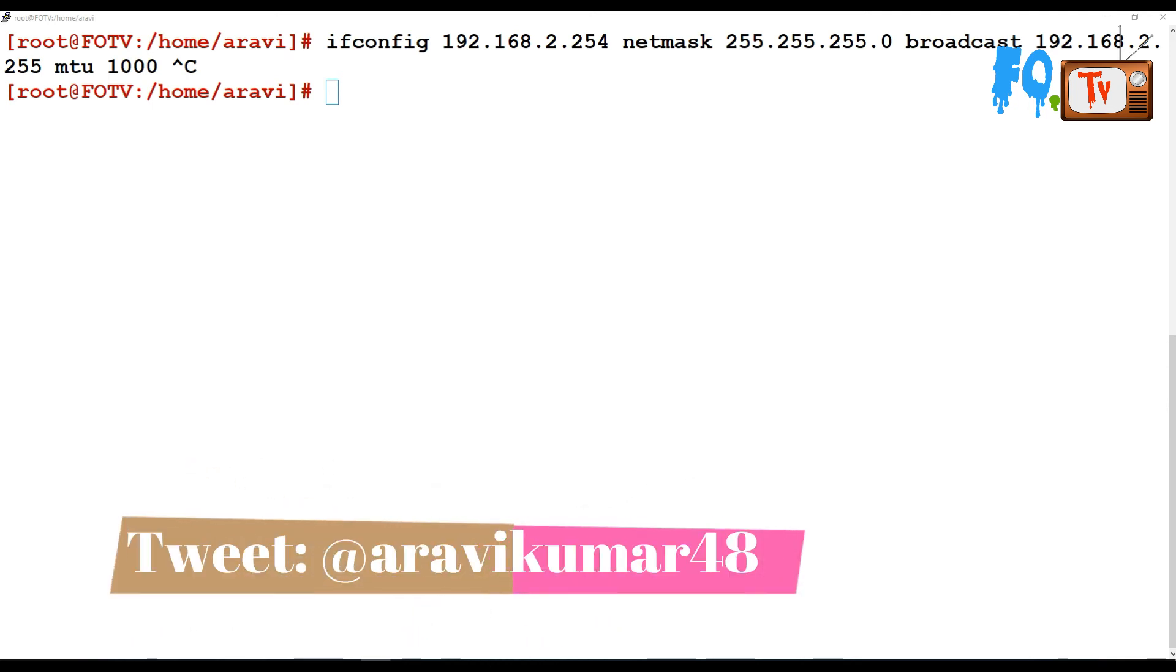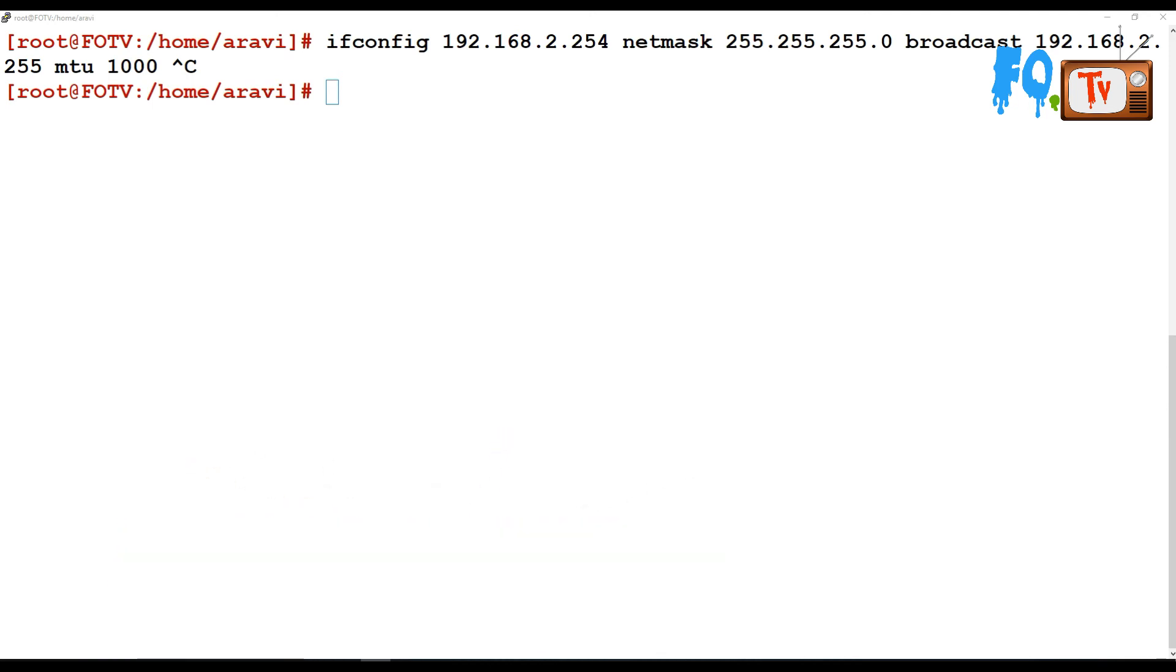ifconfig can also do things like disabling or enabling Ethernet configuration using promiscuous mode configuration. However, I'm not going to show those details.